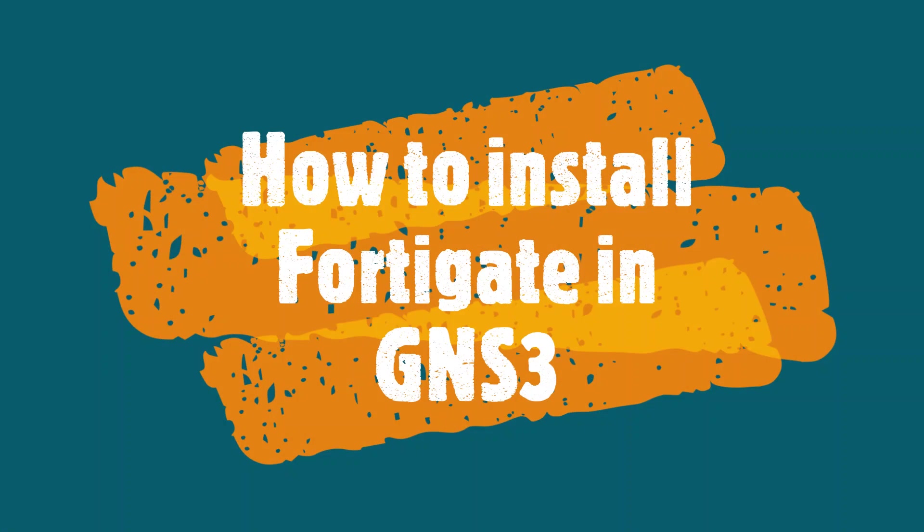Hello, this is Hamid and I'm going to teach you how to install FortiGate in GNS3.